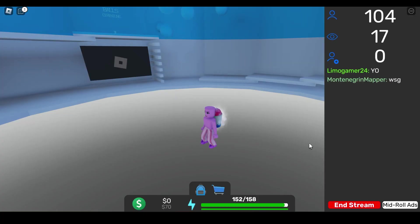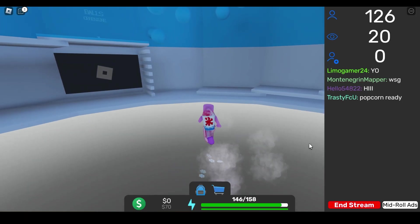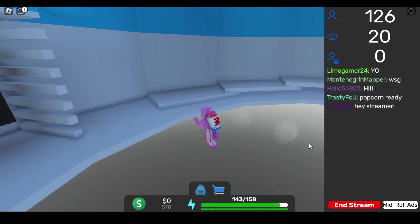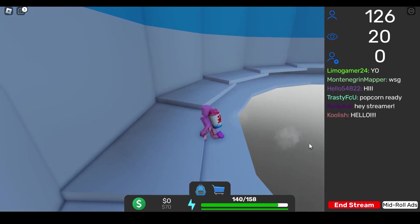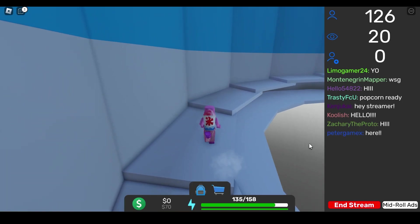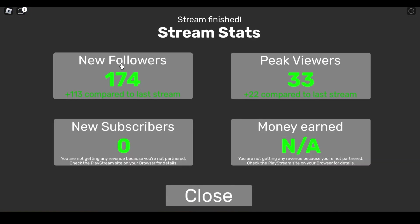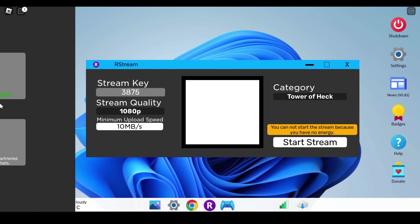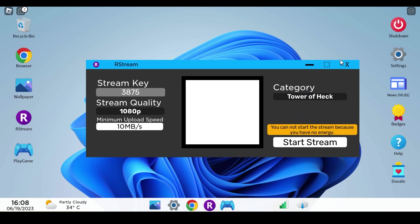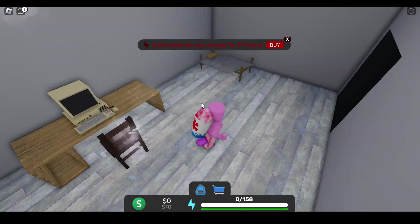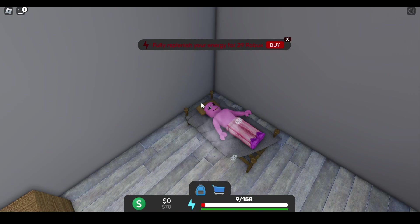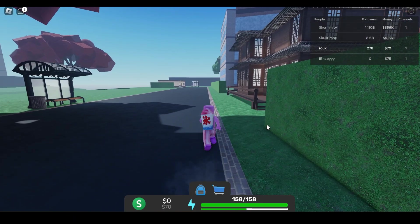Okay so now we can stream on 1080p and now we just gotta see how much viewers do we get this time. Okay so we got 174 new followers which is a lot and then peak viewers is 33. We still got zero subscribers because I think we're not in the affiliate yet. That's why we're not able to get money. We have to get like 500 minimum of views to be able to get some money.